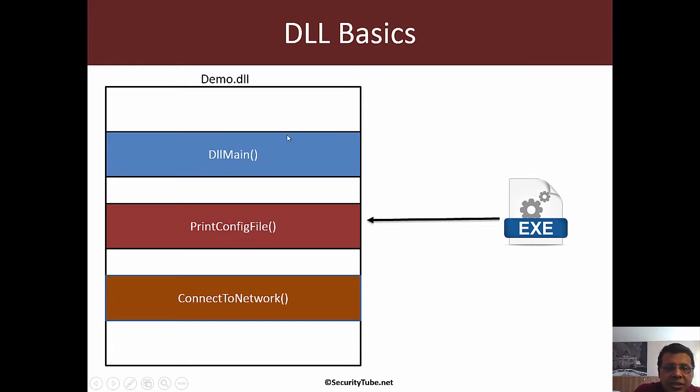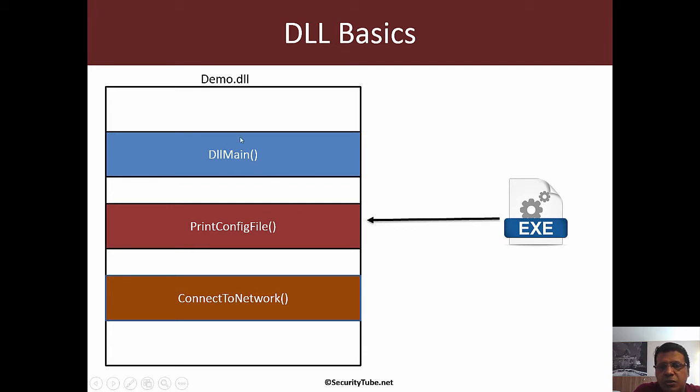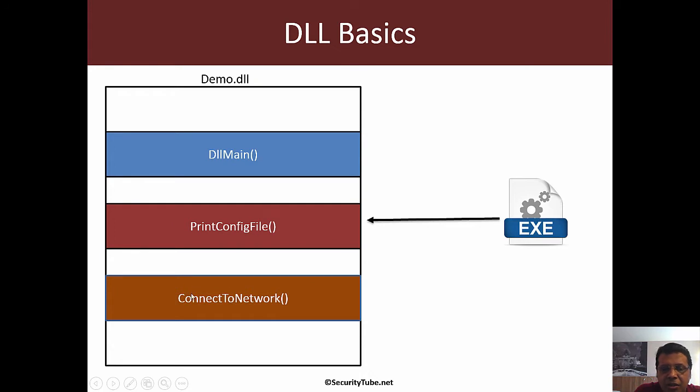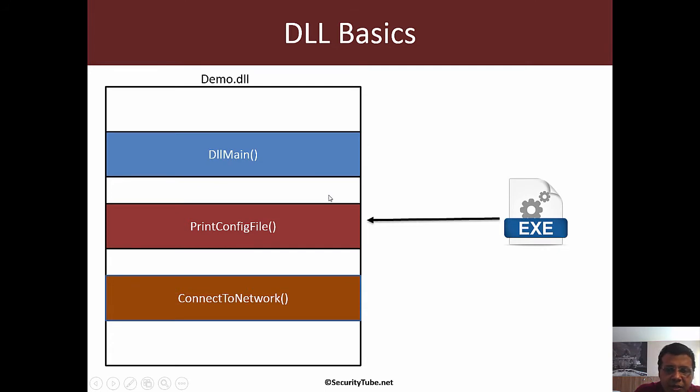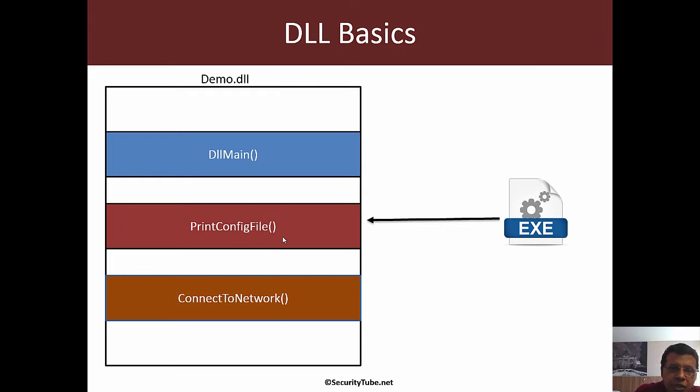There is an optional main function called DLL main which a DLL implements for startup activity. Apart from DLL main, there are other functions depending on the DLL's functionality. An exe typically loads a DLL from disk using LoadLibrary and finds the appropriate function using GetProcAddress. This is how DLLs are loaded in memory and their functions are made accessible.